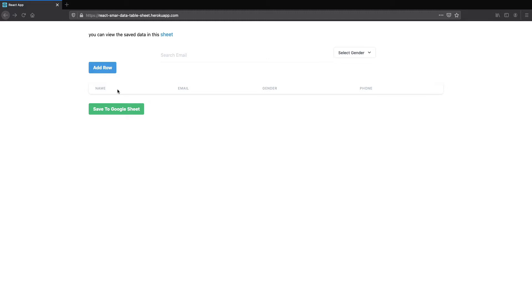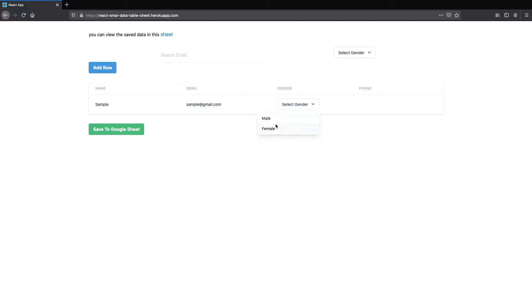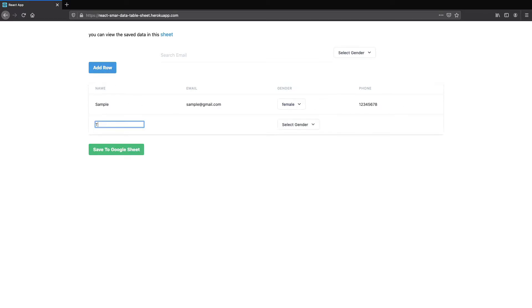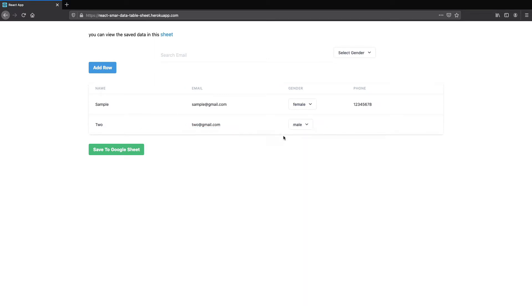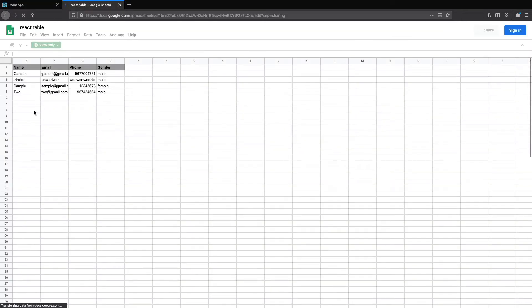The rows will be added dynamically. Each row is gonna be an editable cell so we can fill up the data. Once you fill up the data, we can save it in Google Sheets. If you go to the sheet, we can see the saved data there.